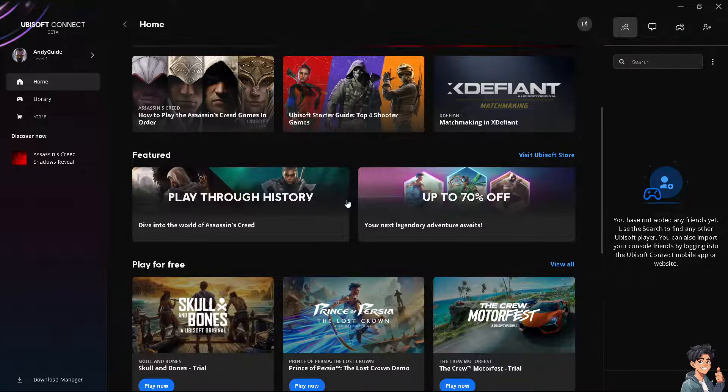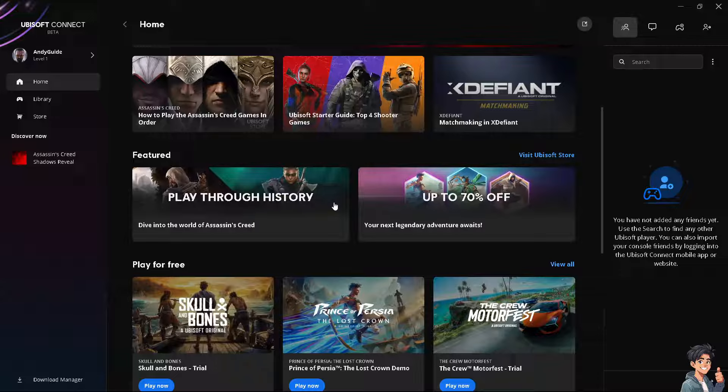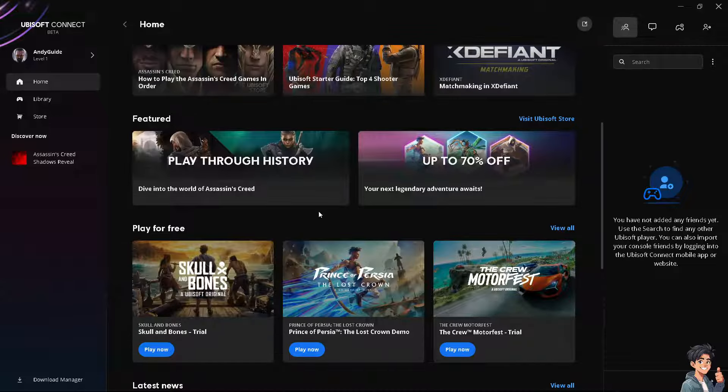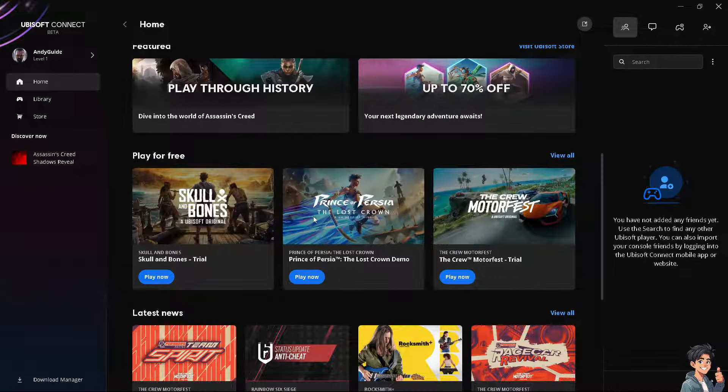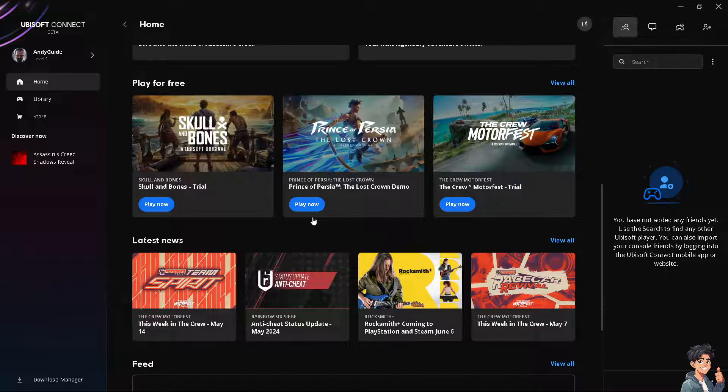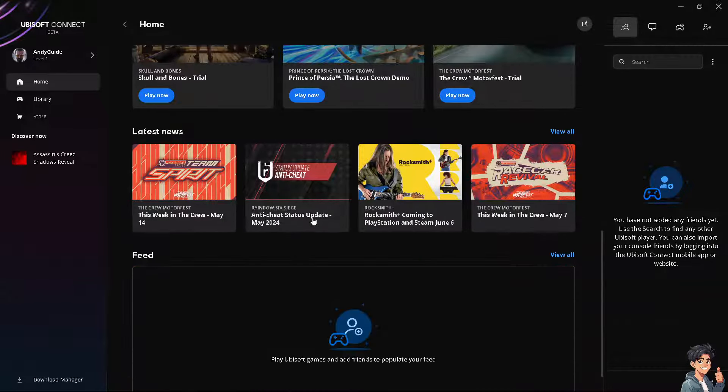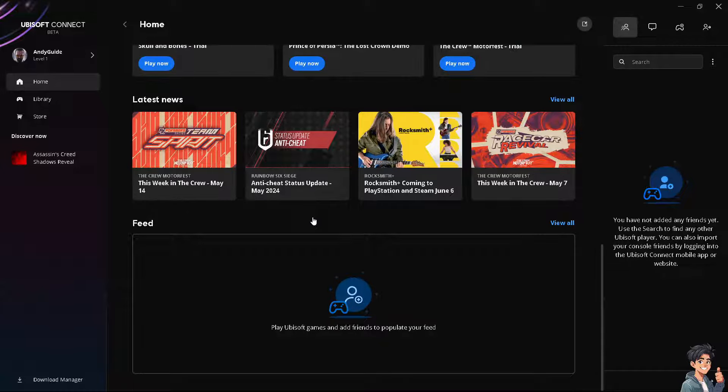Just download the latest version of Ubisoft Connect from the official website, install Ubisoft Connect, and log back in and try synchronizing achievements again to see if that works for you.